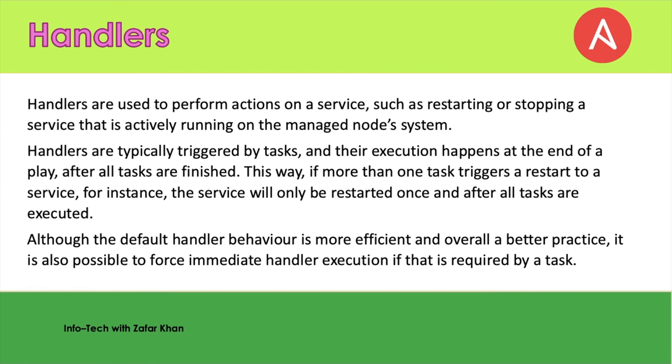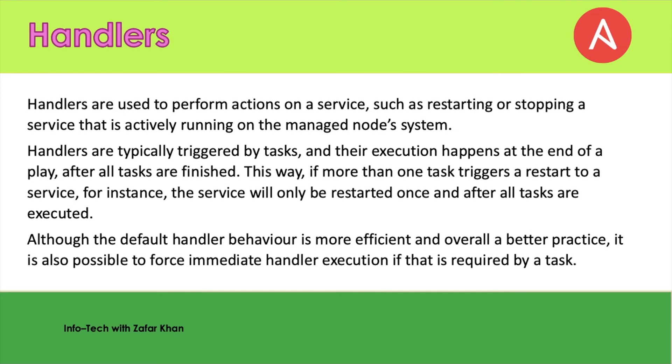The next one is the handler. This is also very important. Handlers are used to perform action on a service such as restarting or stopping a service that is actively running on the managed node systems. Handlers are typically triggered by the task, and their execution happens at the end of a play after all tasks are finished. This way, if more than one task triggers a restart to a service, the service will only be restarted once after all tasks are executed. Although the default handler behavior is more efficient and overall a better practice, it is also possible to force immediate handler execution if that is required by the task.